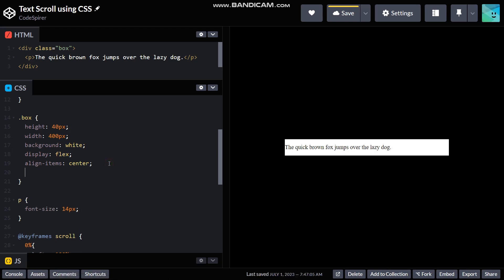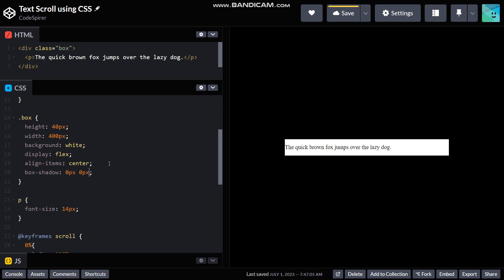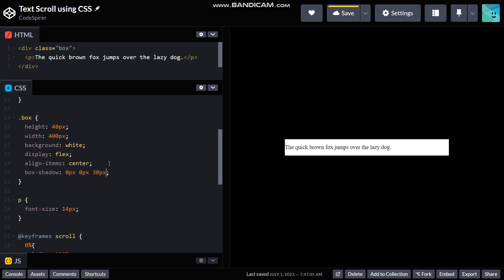And one more thing, I need the box to have a box shadow, and that's gonna be zero pixels, zero pixels since I don't want any X or Y offset, and then 30 pixels for the blur radius, and then give it a 555 hexadecimal code.